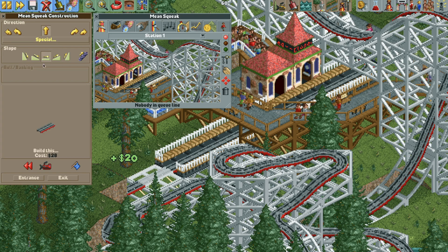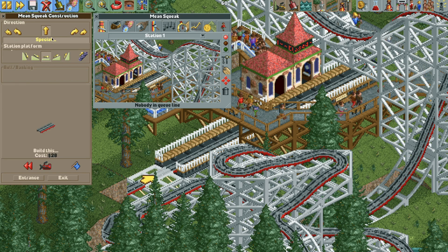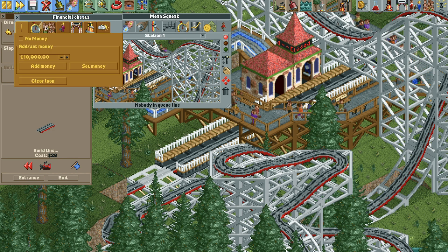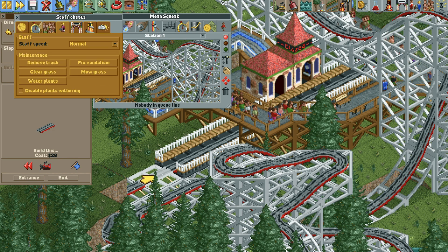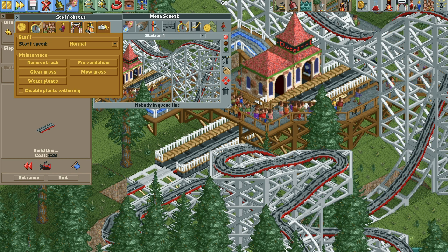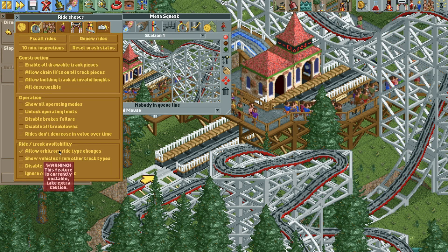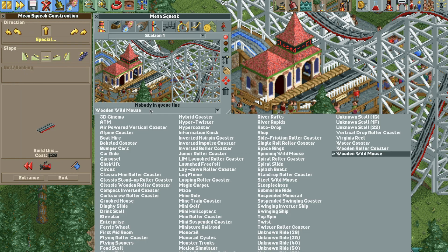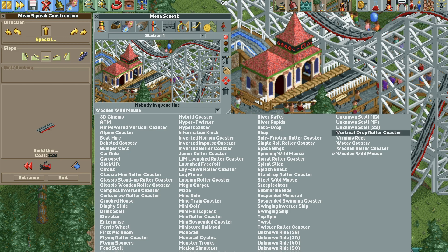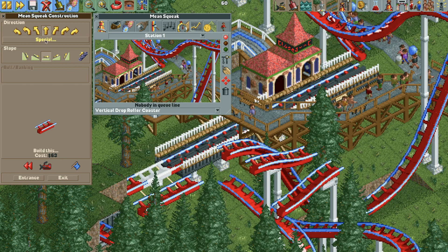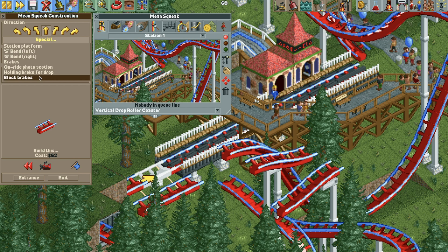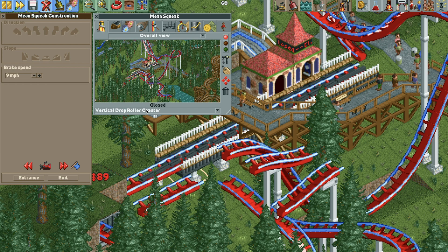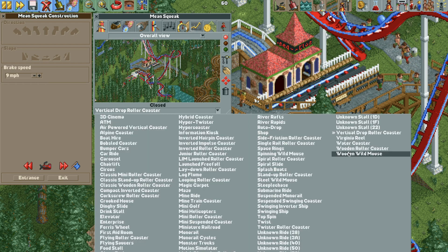Fix the ride and close it, then delete the track piece and replace it with a block brake. However, this roller coaster type does not allow block brakes. Open the cheats menu, find the rides section, and turn on 'allow arbitrary ride type changes.' With that enabled, change the ride type to something that supports block brakes — like the vertical drop coaster — add the block brake set to 9 miles per hour, then change the ride type back to the wooden wild mouse.